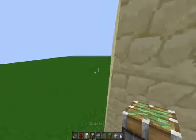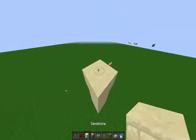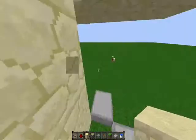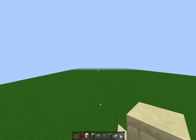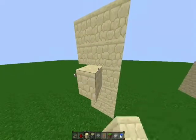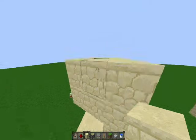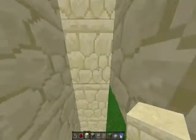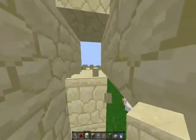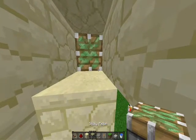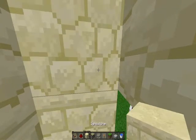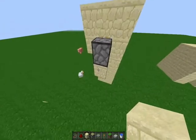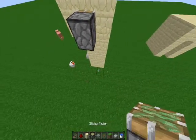Now that that's done, you're going to put a block here, then destroy a block, place a piston, and place the block back.